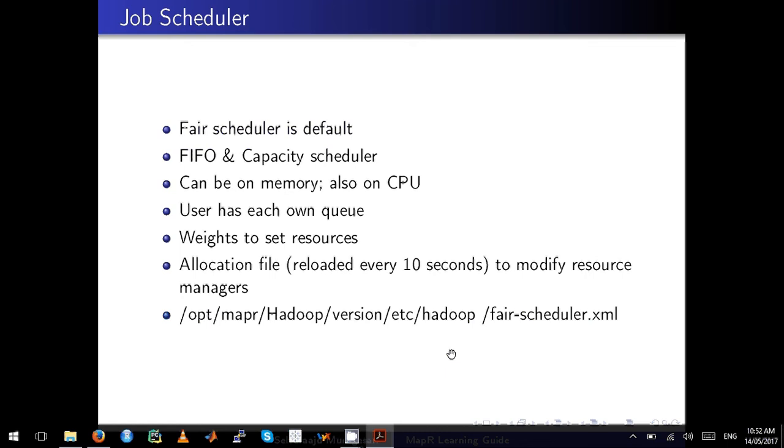Let's talk about the job scheduler. Fair scheduler is the default job scheduler in MapR. We have other options like FIFO and capacity scheduler.